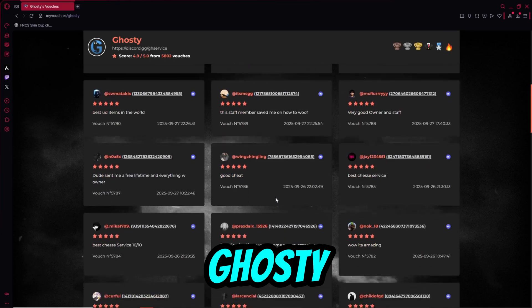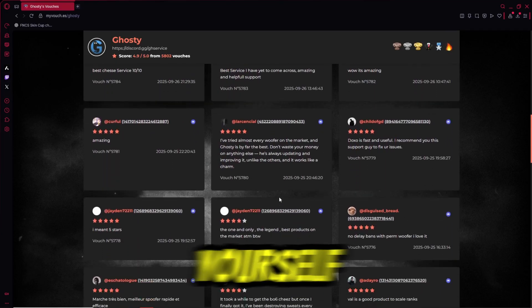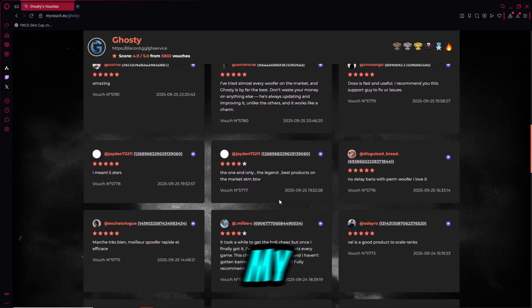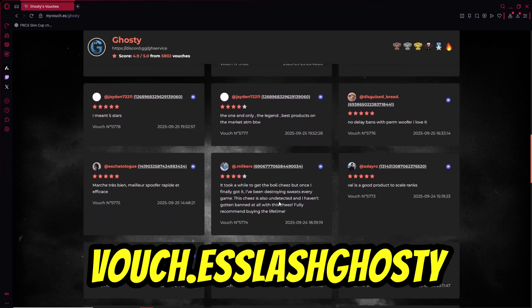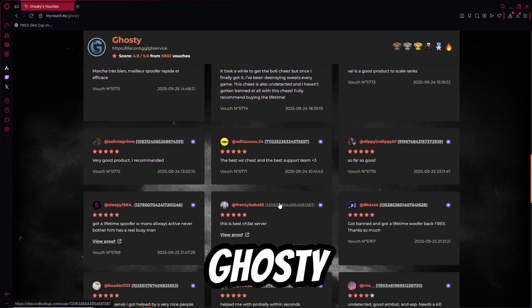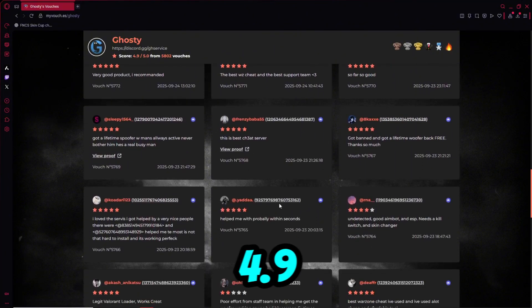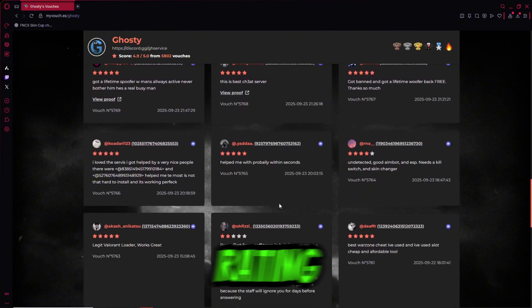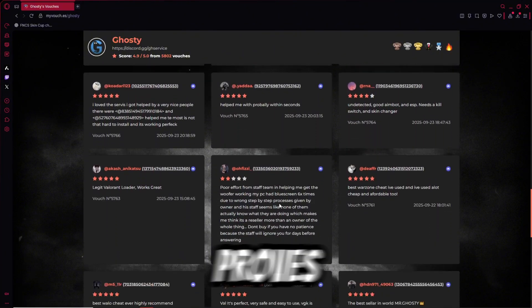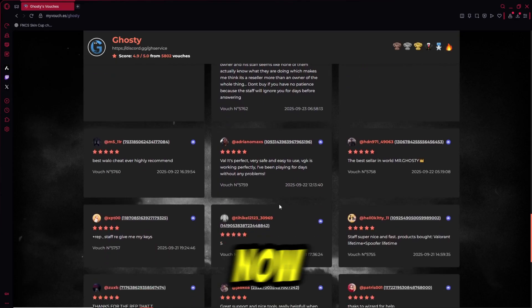Now we're on Ghosty Services feedback page. You can check yourself by going to myvouch.es slash ghosty. As you can see, Ghosty has over 5,000 vouchers with a 4.9 star rating which proves they are the most trusted and HWID spoofer provider.